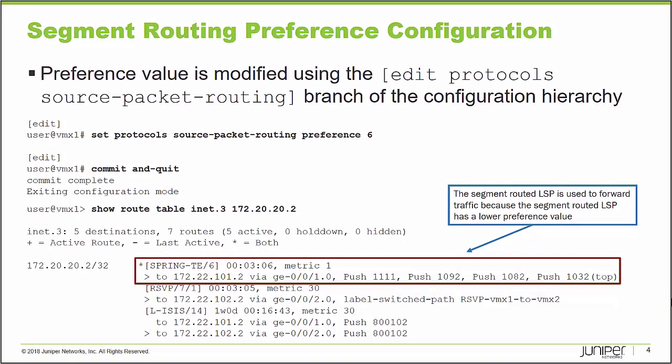Under the edit protocols source packet routing branch of the configuration hierarchy on Junos device, there's a preference knob that can be set. I just need to set the preference value to something lower than RSVP seven. So in this example, we're going to set it to six, we're going to commit that.